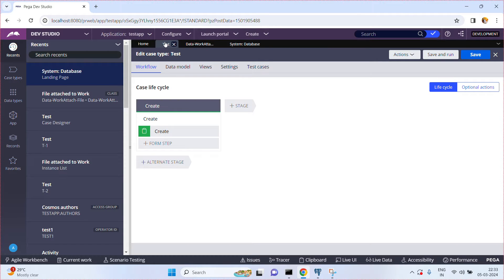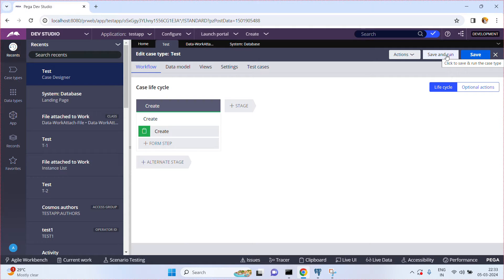For example, I have one case type which is a test case type. When I click on save and run, one work object or instance is created, and all these instances are saved into one of the database tables of this test class. In the database table, we have a column called the PZPVStream column — usually we call it the blob column. The entire work object or instance of any class will be saved to the PZPVStream column, and apart from the exposed columns, which save individual properties data, the entire instance is stored into the PZPVStream column of the table.